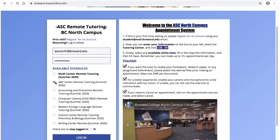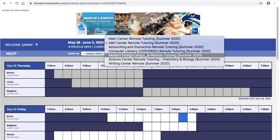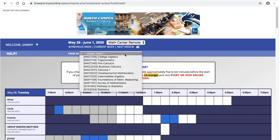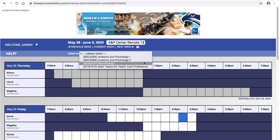You may select the schedule of your choice so that when you click Login, it will take you straight there. For each center, you can refine your search for a tutor by selecting the course you need help with.